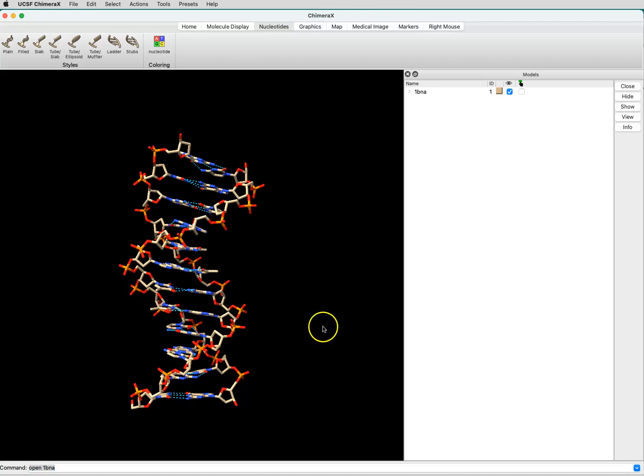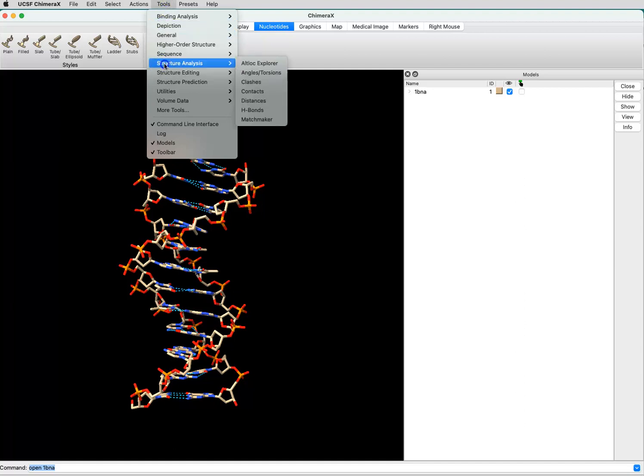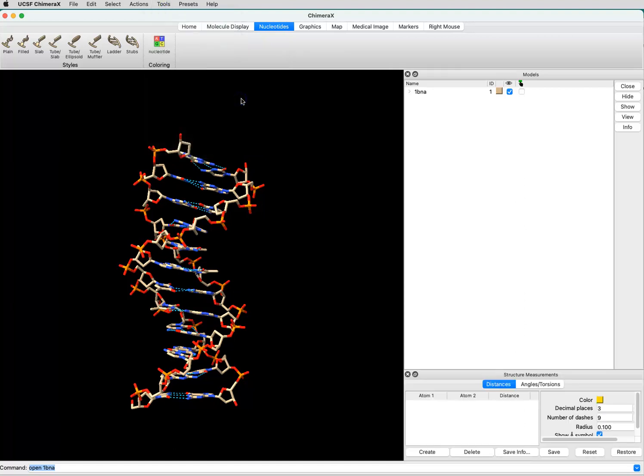Now to measure a distance, we can go up to the Tools menu, and select Structure Analysis, and select Distances. In the bottom right of our screen, the Structure Measurements box will pop up.